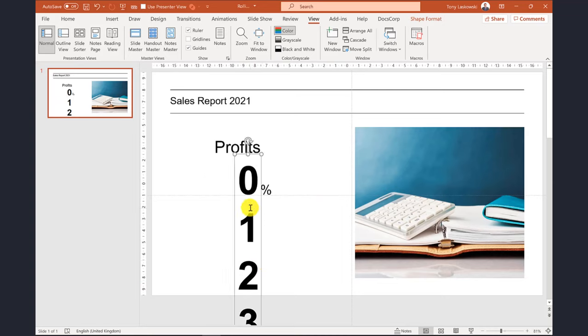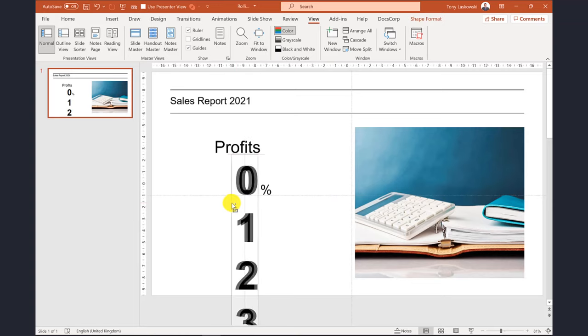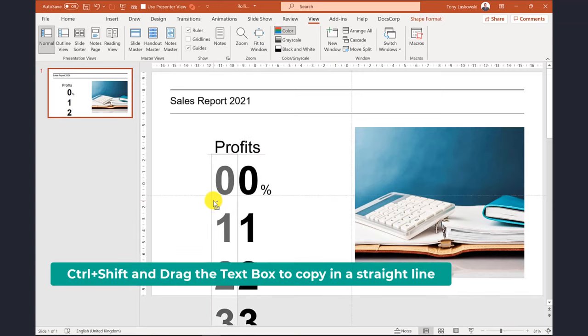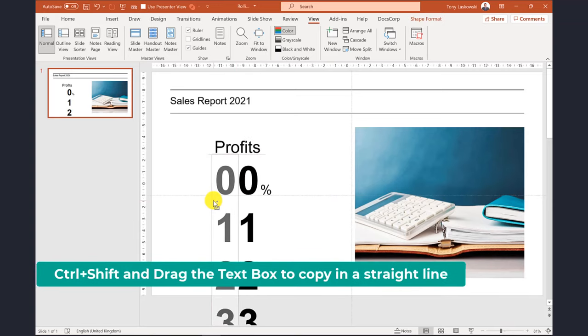The next step, I'm going to make a copy of this text box because we've had a really good year and the profits are in double figures.